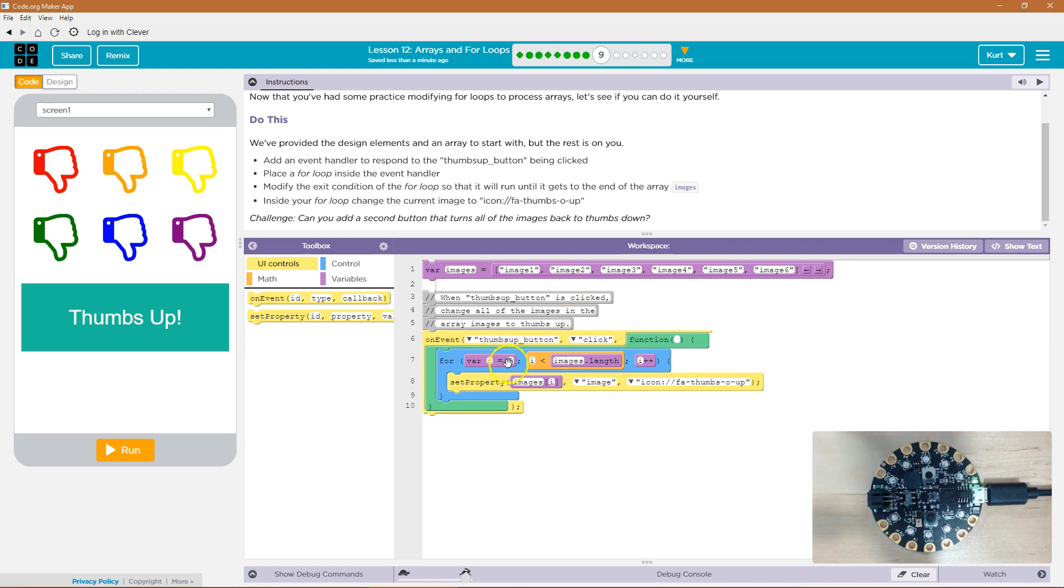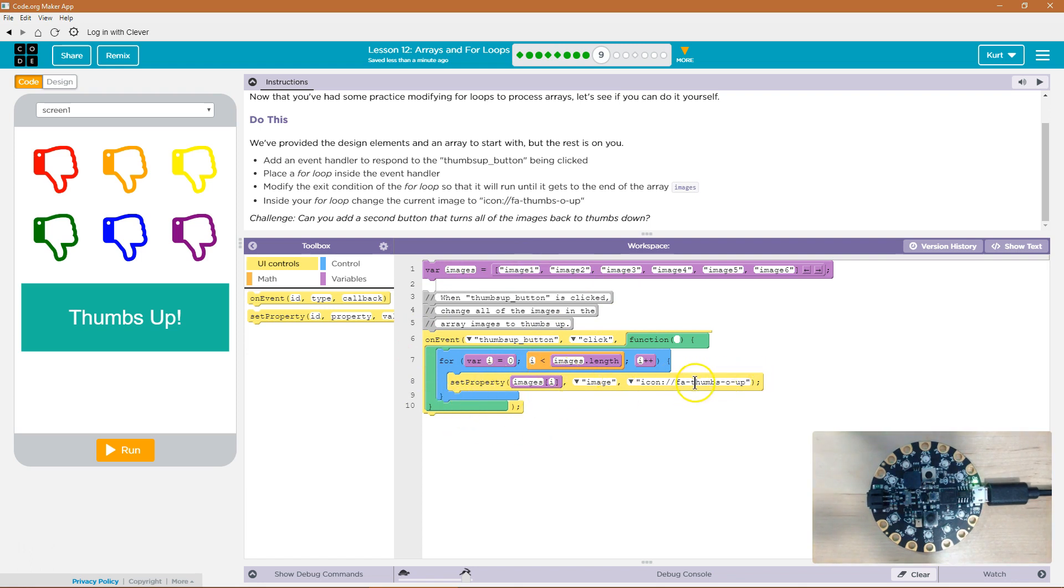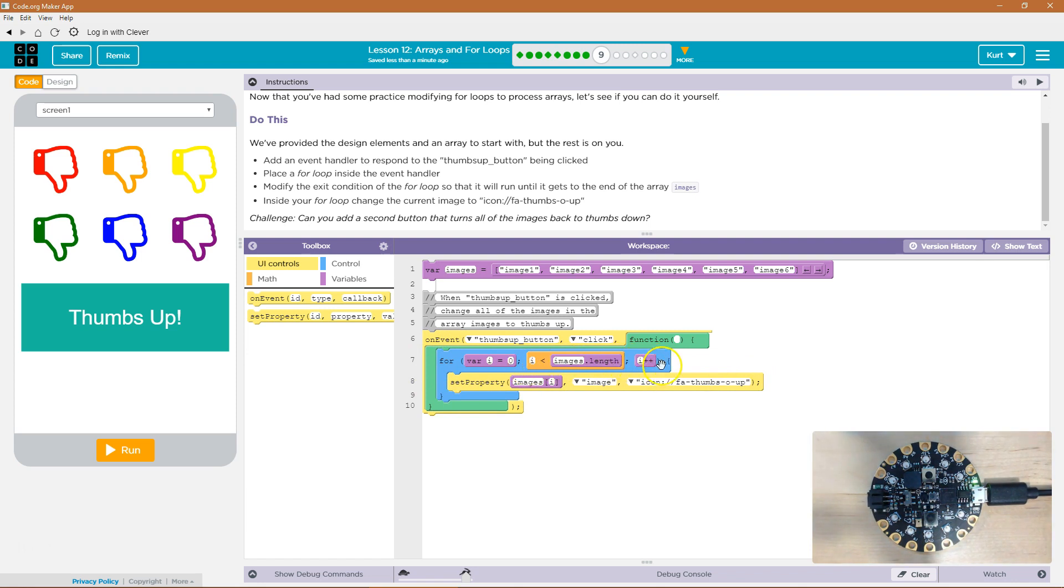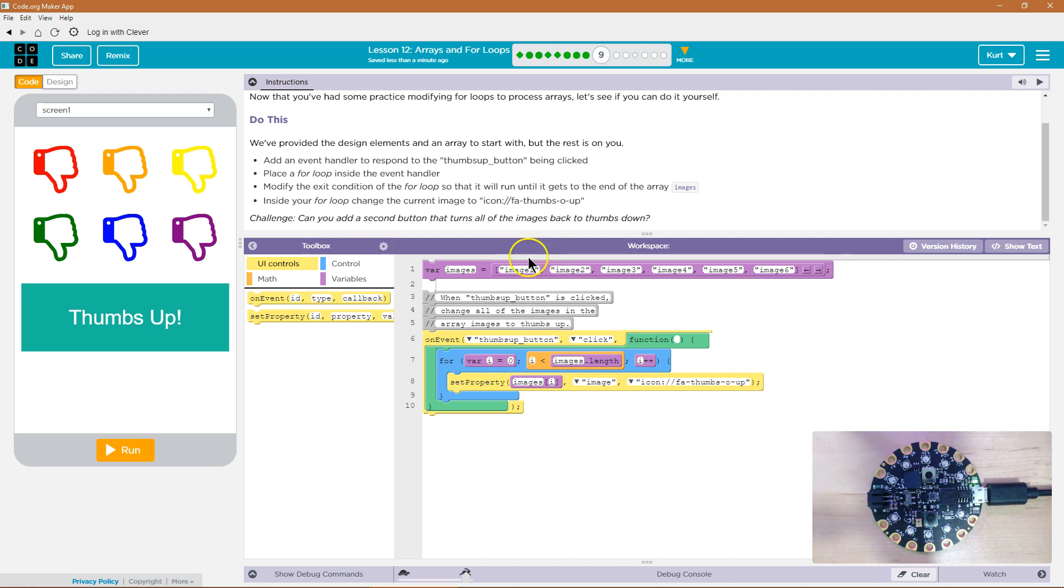And this should loop through starting at zero. So what's at the zero index? Oh, image one. It's going to change. It's going to set the property of thumbs up. Hits the bottom. Goes back to the top. I, I, I plus plus. So image now I is at one because I started at zero. What's at the first at index one? Well, remember indexes start at zero. So at index one is image two. So we change that image. Go back to the top.